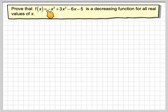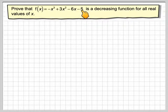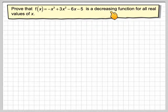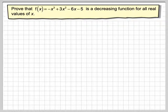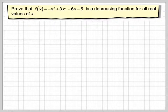Prove that f(x) = -x³ + 3x² - 6x - 5 is a decreasing function for all real values of x. Before we do this problem, we're going to look at it graphically, although we've got to show it algebraically, but let's have a look at it graphically first.